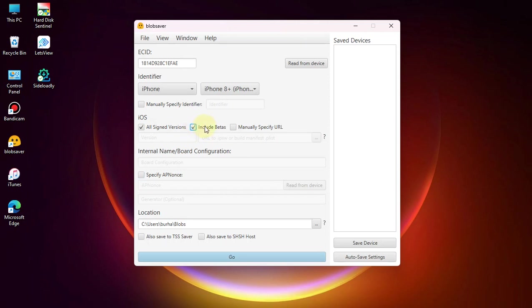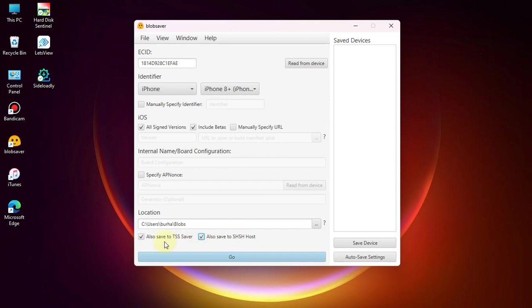Now from here, simply check 'All signed versions' and then also check 'Include betas' so that we can save blobs for iOS 16.6 beta 1.